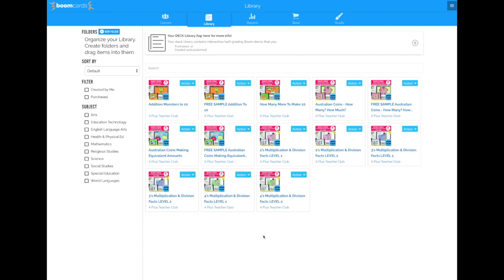The very first thing you need to do is make sure that you've set up a BoomClassroom account. And I've put a link for you in the PDF to show you how to do this.